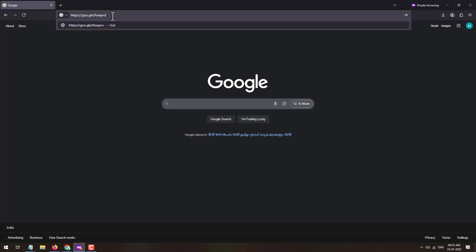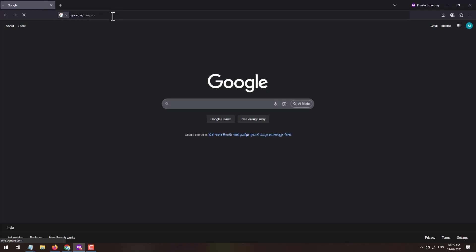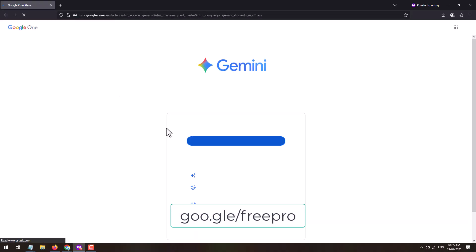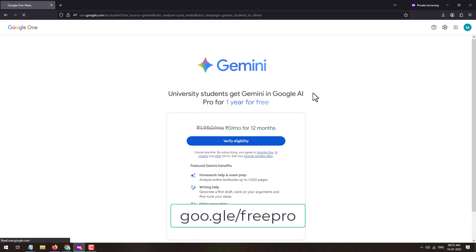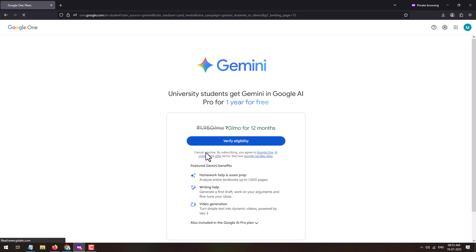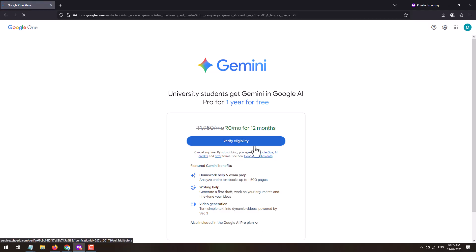In the search bar of your web browser, type g.co/freepro. This will take you to the offer page. On this page you'll be able to see all the details about the offer. You can see that university students get Gemini in Google AI Pro for one year for free, and the monthly plan value is ₹1,950 per month.